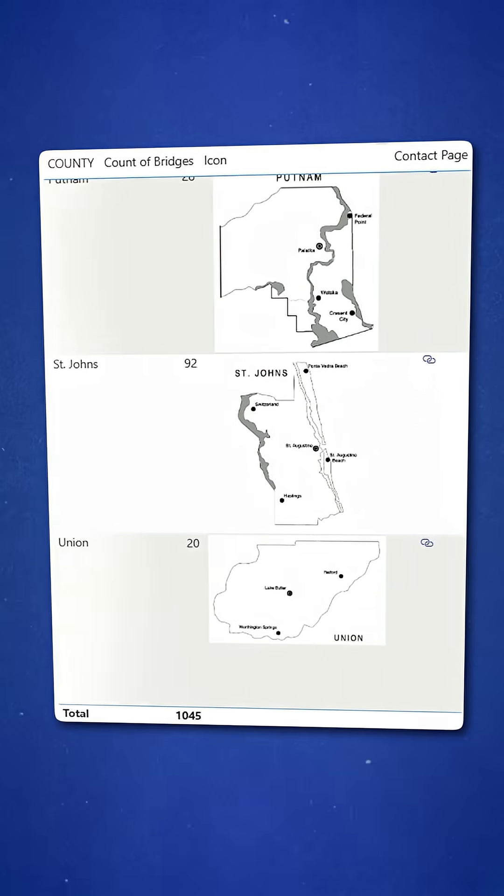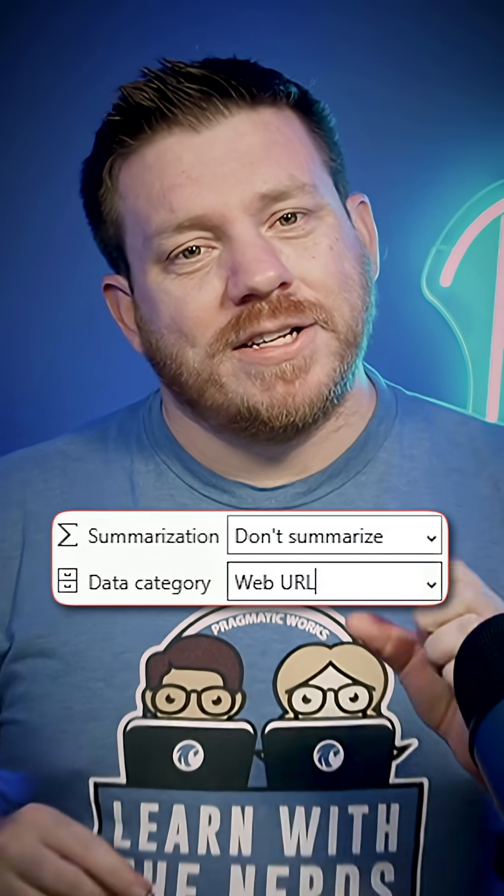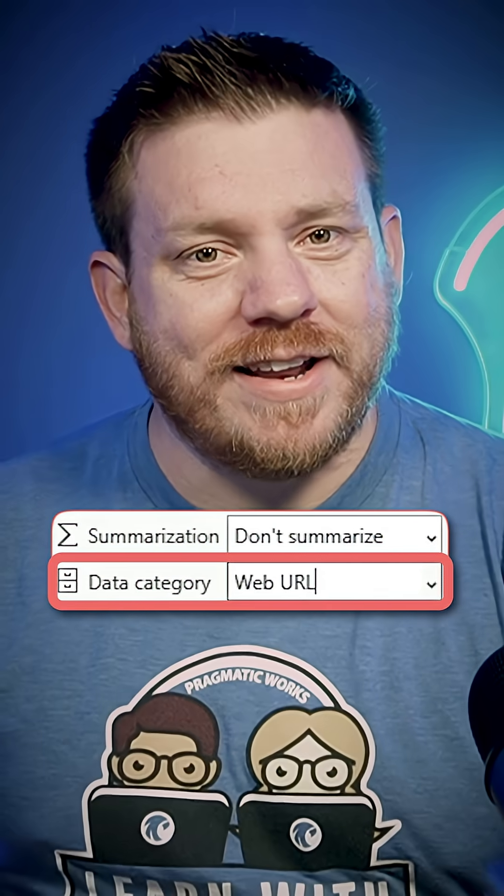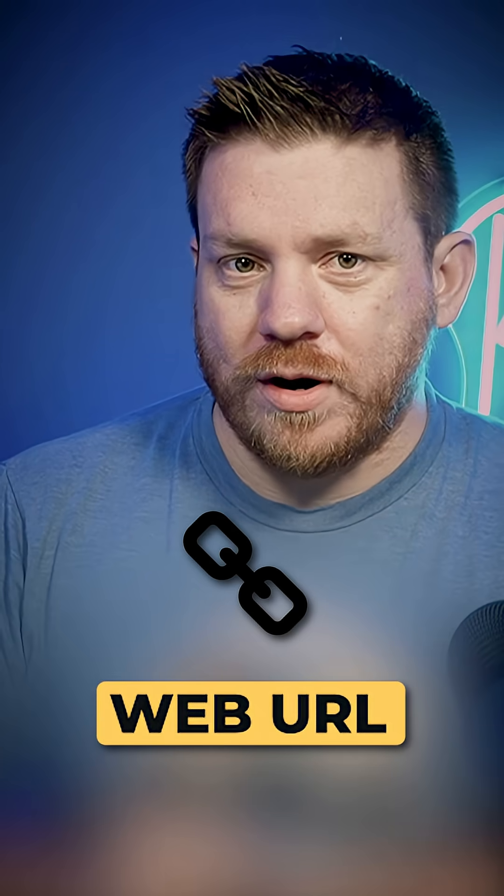Do you want to make your tables and matrices better even without using conditional formatting? It's using the correct data type, which is images and web URLs.